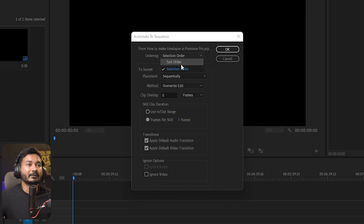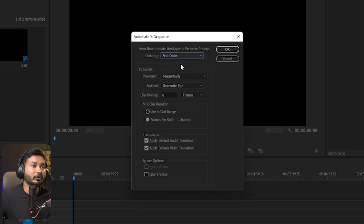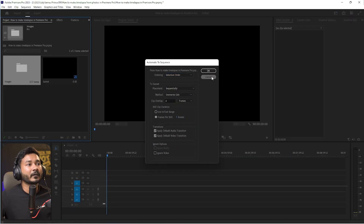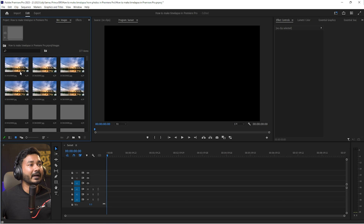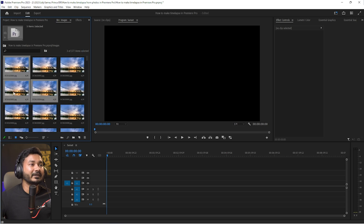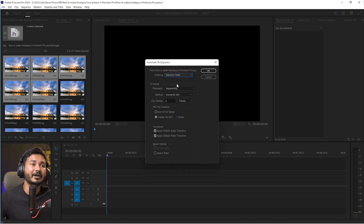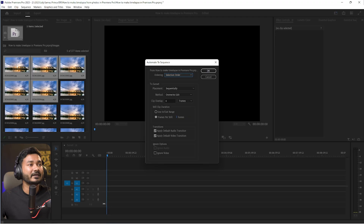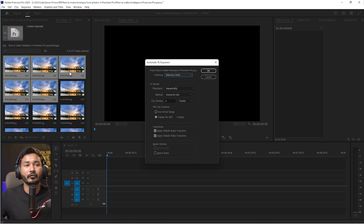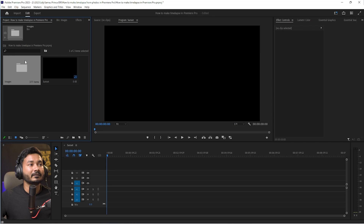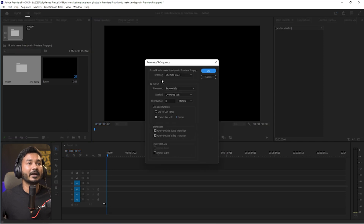The first option is the sort order. You can select Sort Order or Selection Order. If you select Sort Order, it will place the images sequentially. But if you select Selection Order, it will place them in the order you manually selected them — this image first, then this one, and so on.